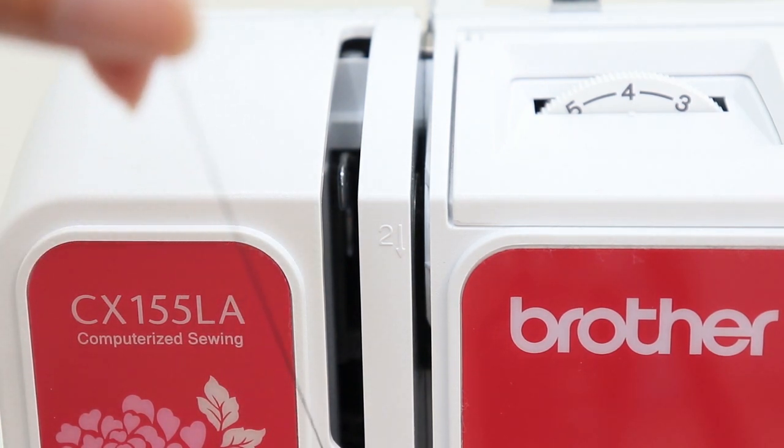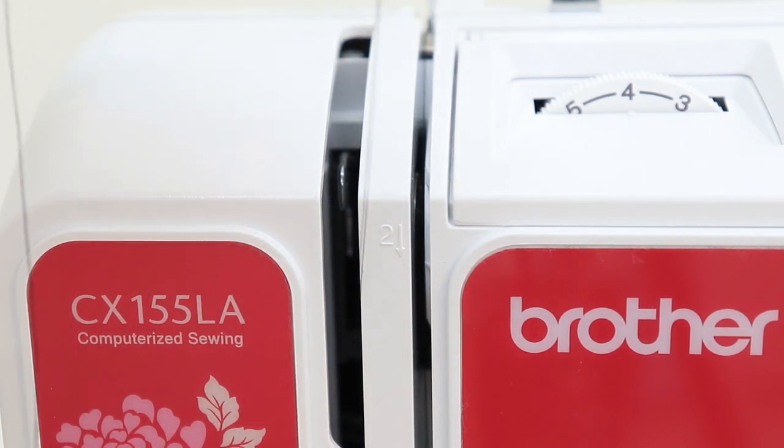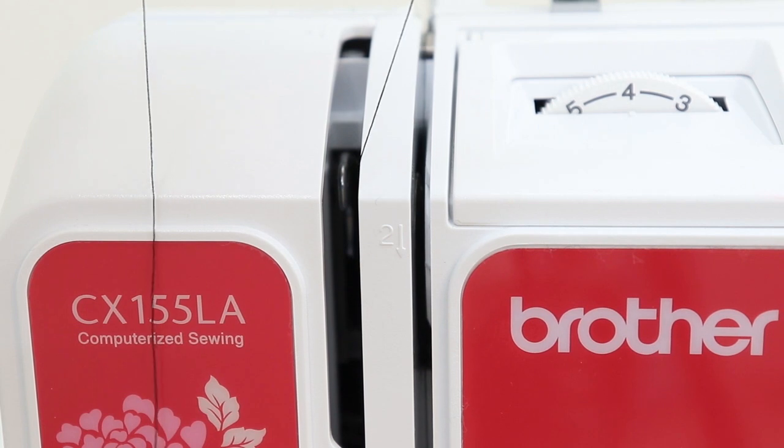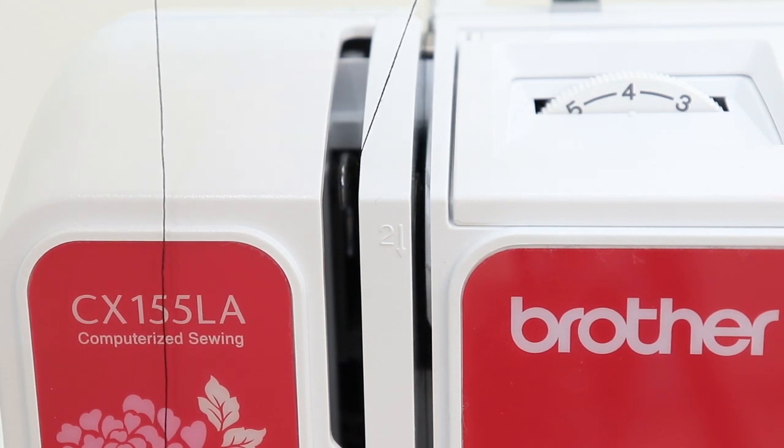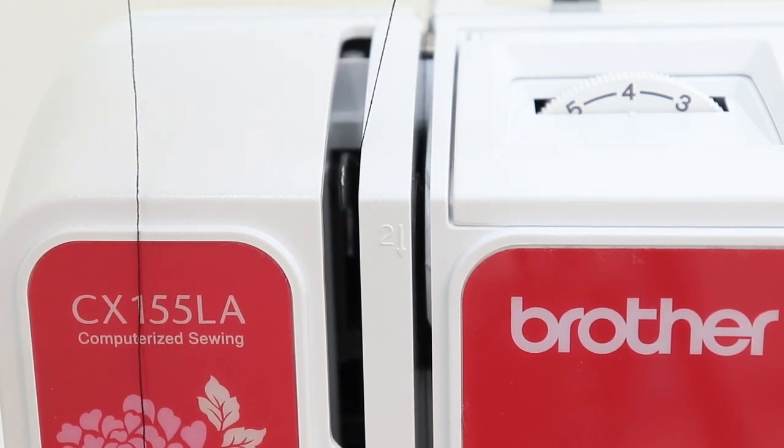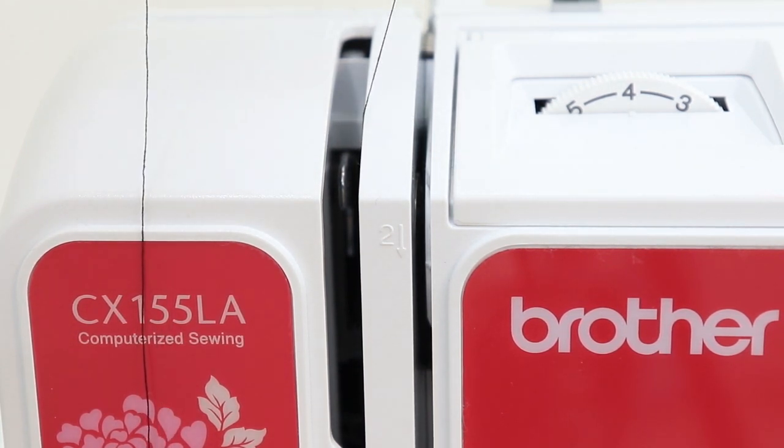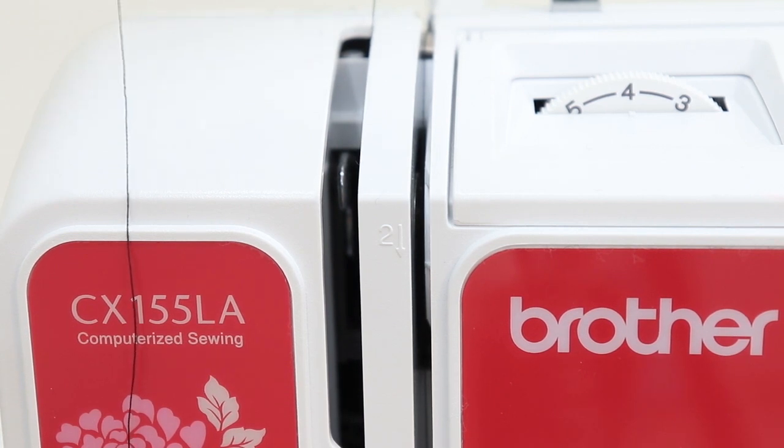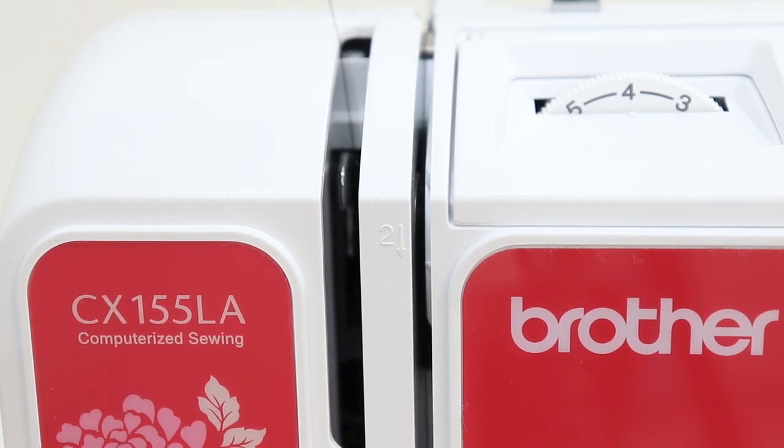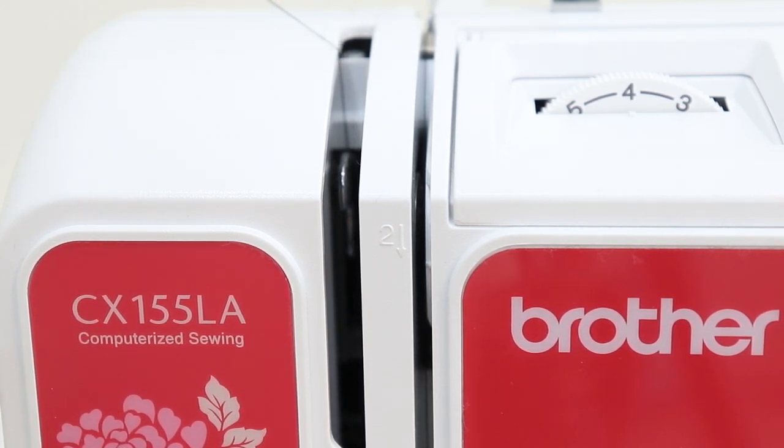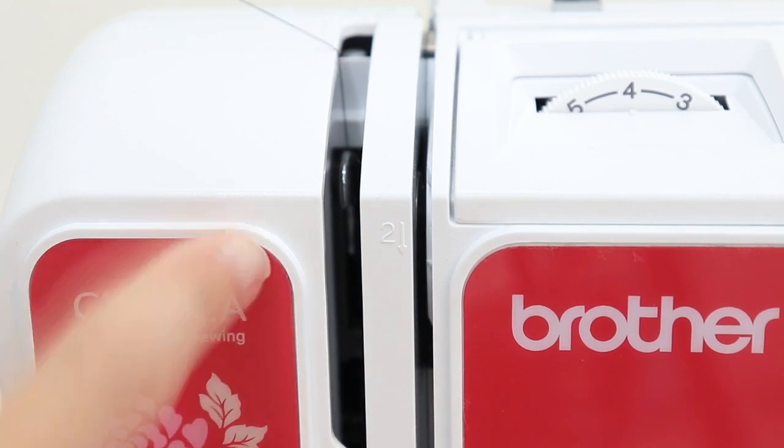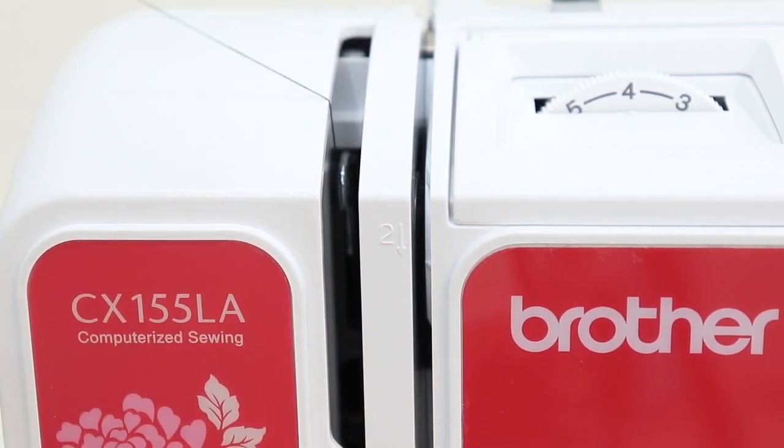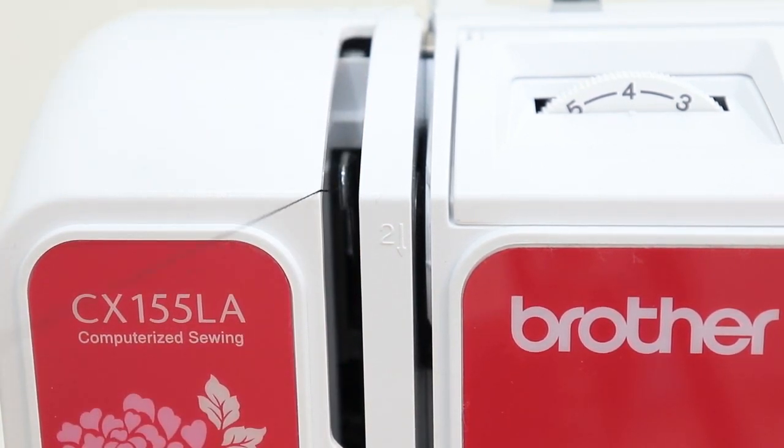To thread this section, I like to take my thread and have it rest just gently on the right hand side of that plastic. I'll guide it to the back behind that hook and then I'll rest my thread along the left hand side.